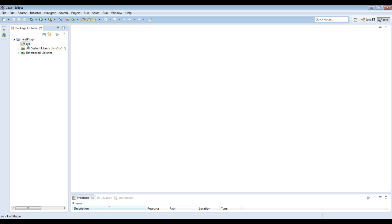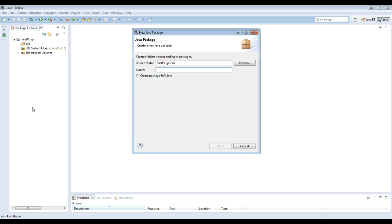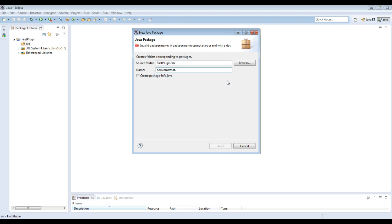Alright, so the next thing that we're going to do is we're going to create the package. So what we're going to call this is com.buckthat. So generally what you do is you name this, it's backwards of your website name. So we have buckthat.com. So we're going to go with com.buckthat. Then we're going to go with first plugin.